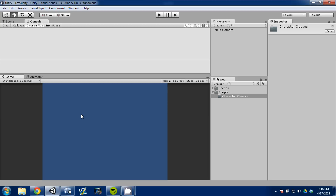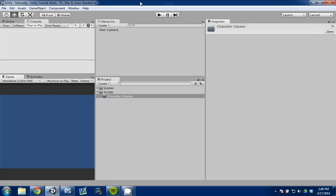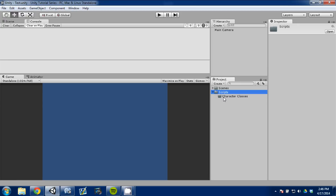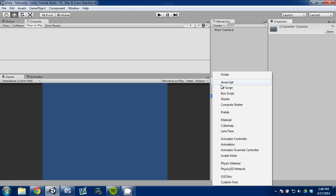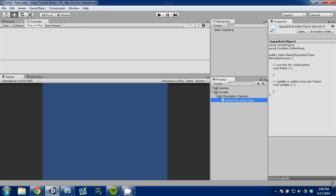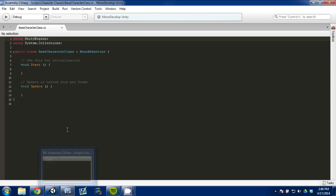But today I'm going to start out with character classes — by character classes I mean like a warrior or a mage or a rogue. What I'm going to do is create a base character class. I made a brand new Unity project and in my project folder I created two folders: scenes and scripts, and in my scripts folder I created a character classes folder. I'm going to create a C Sharp script and label it base character class, then open it up in MonoDevelop.